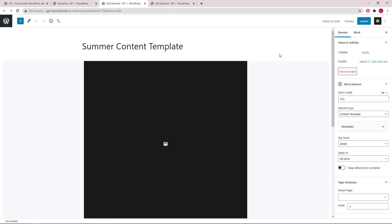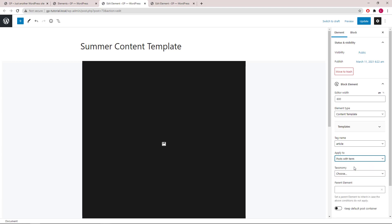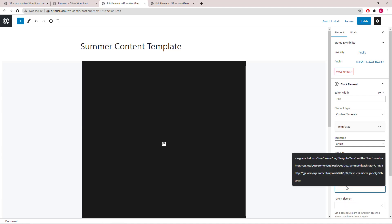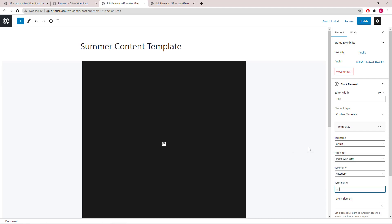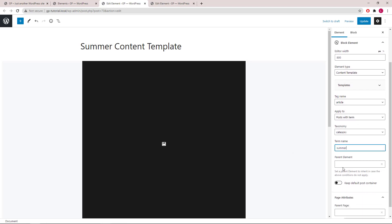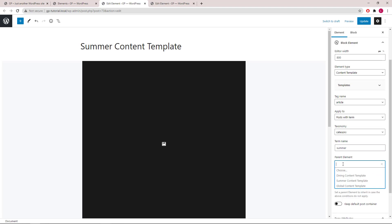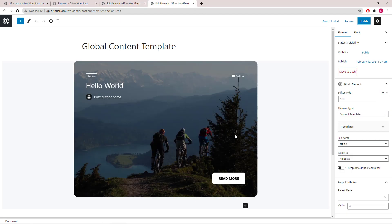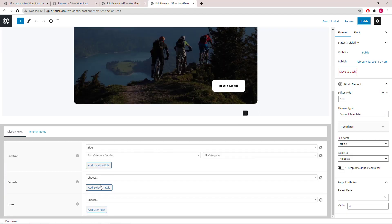For this content template, we want to apply to post with term. Set a specific category. We will go with summer. And here we can choose a parent element. This is used as a fallback rule and it will inherit the display rules from the content element you selected. So if we select global content template here, it will use the same display rules that we've set here.